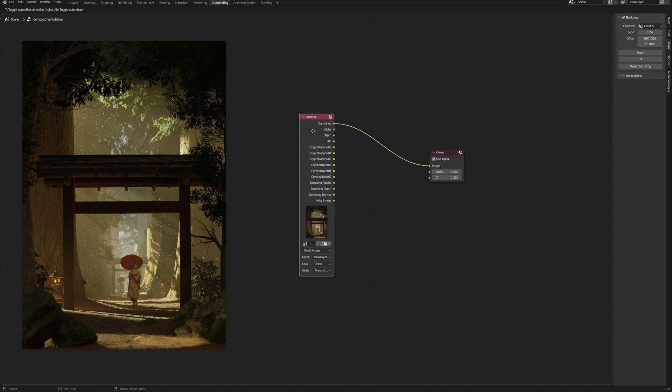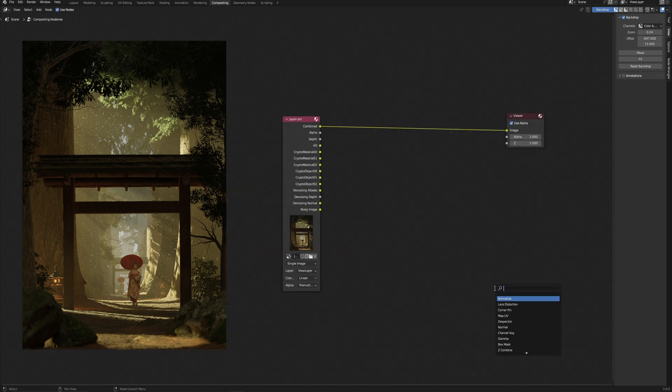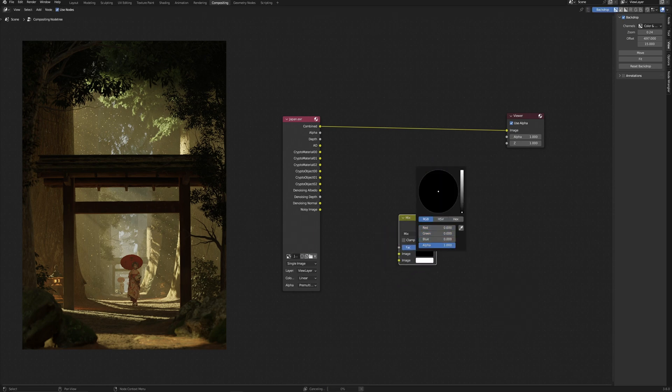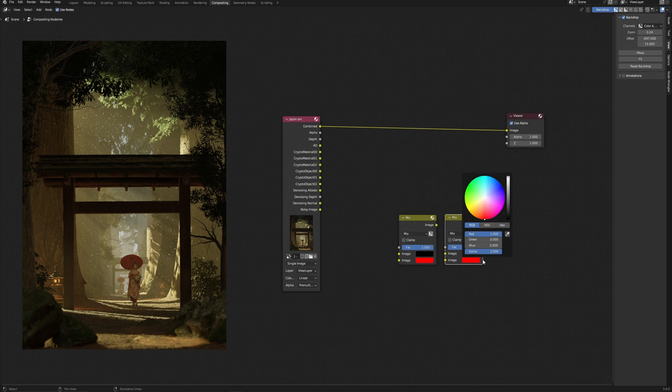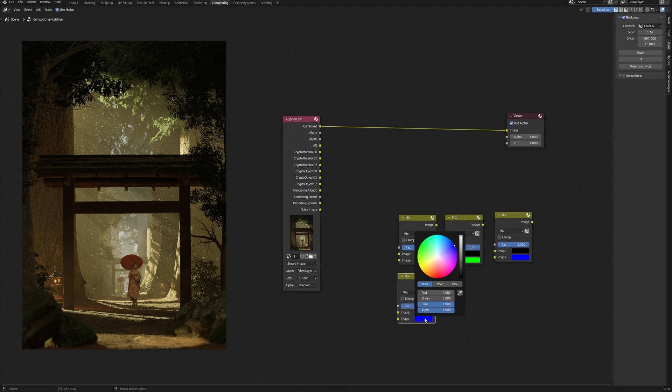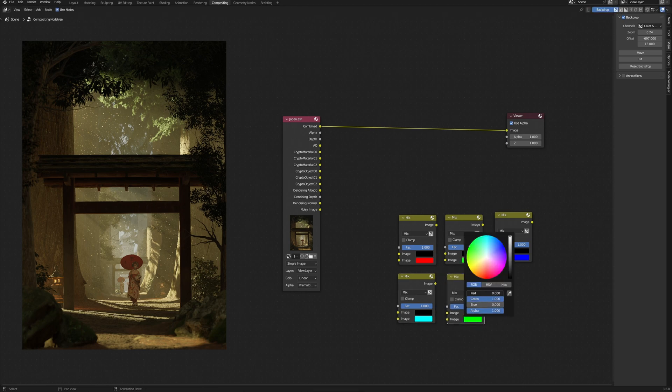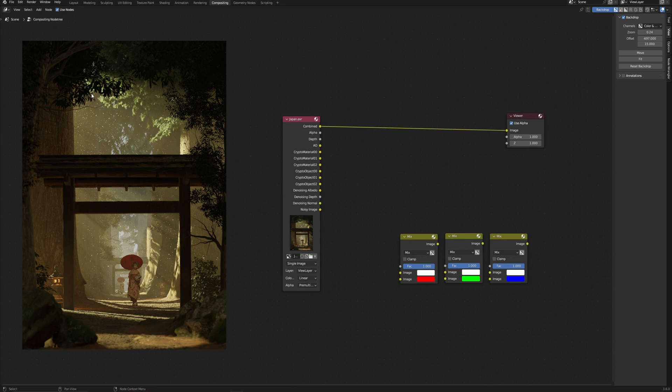If you prefer working only in Blender, then you can simply use the same Cryptomatte to work further in Blender. But if you need to export the necessary mask to Photoshop, you can do it like this. I add three mix nodes with one black and second red, blue and green colors that correspond to RGB channels. Of course, you can use different colors, but I advise RGB and I will explain why. Using these nodes and Cryptomatte, I will make a colored mask.